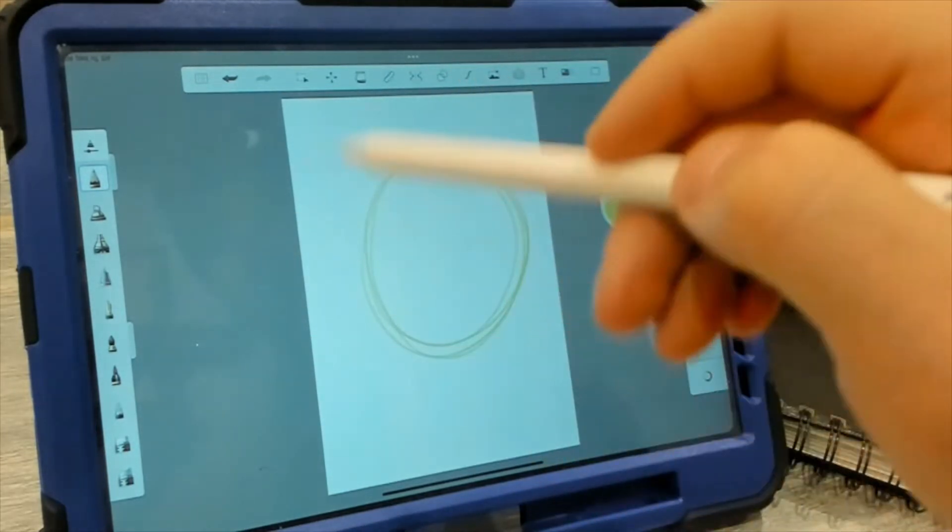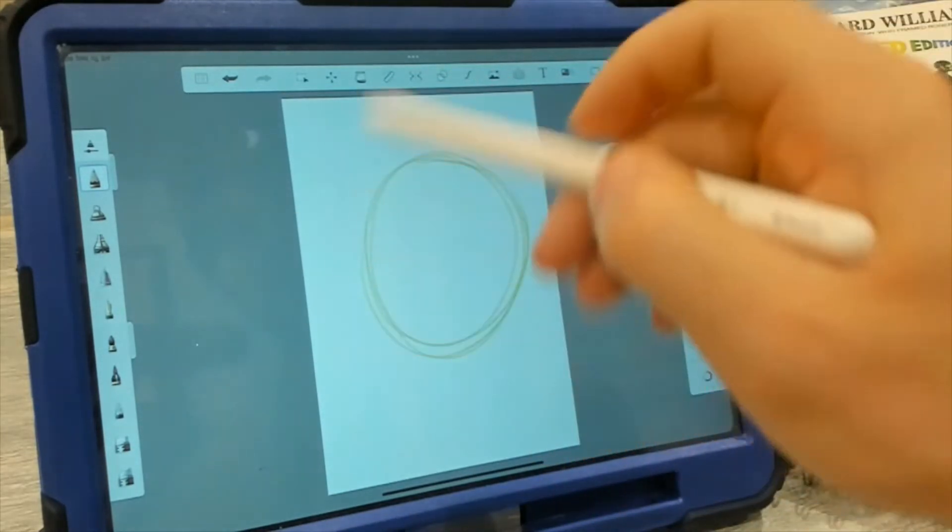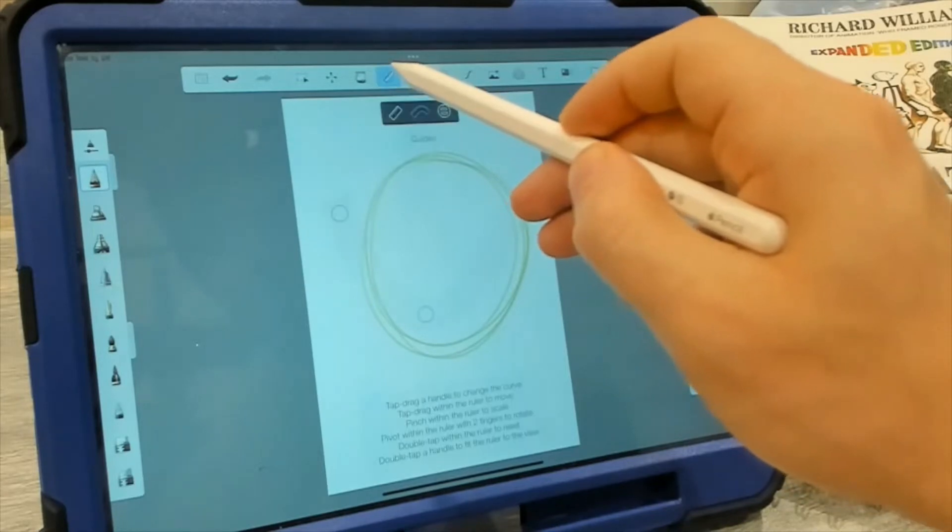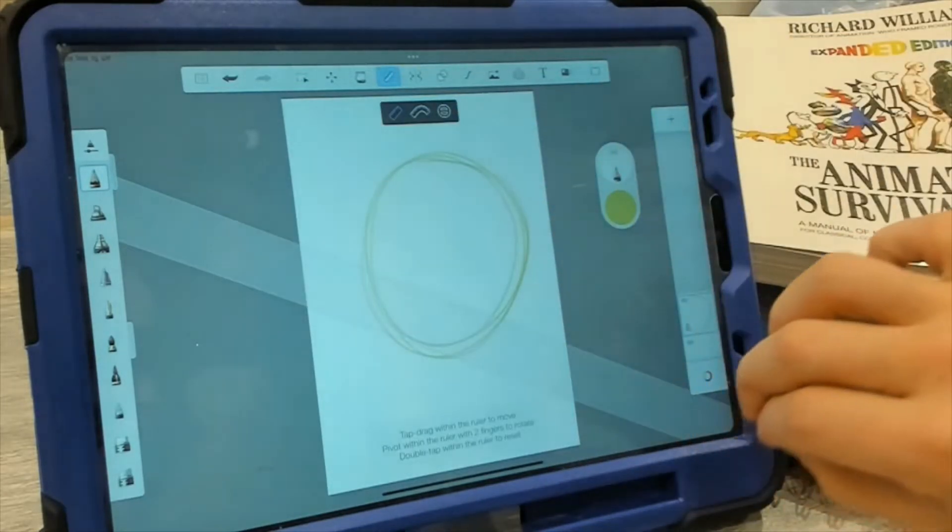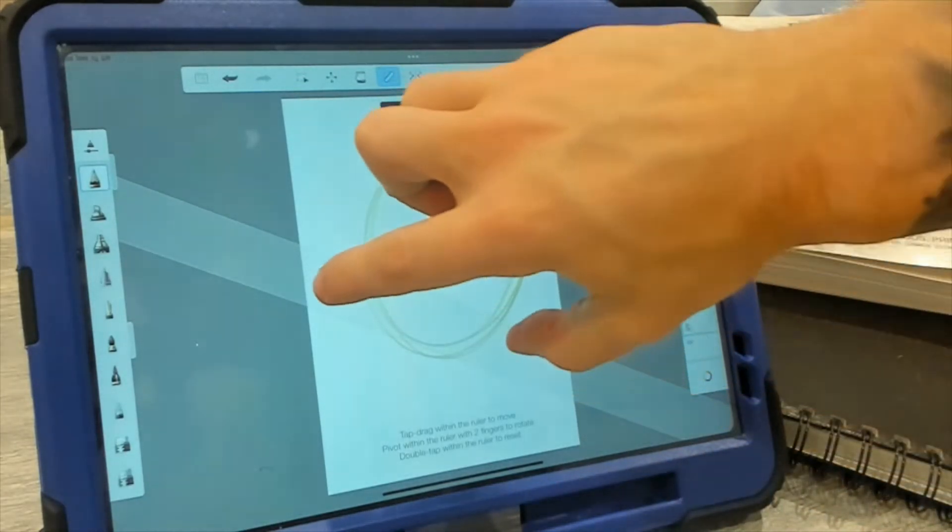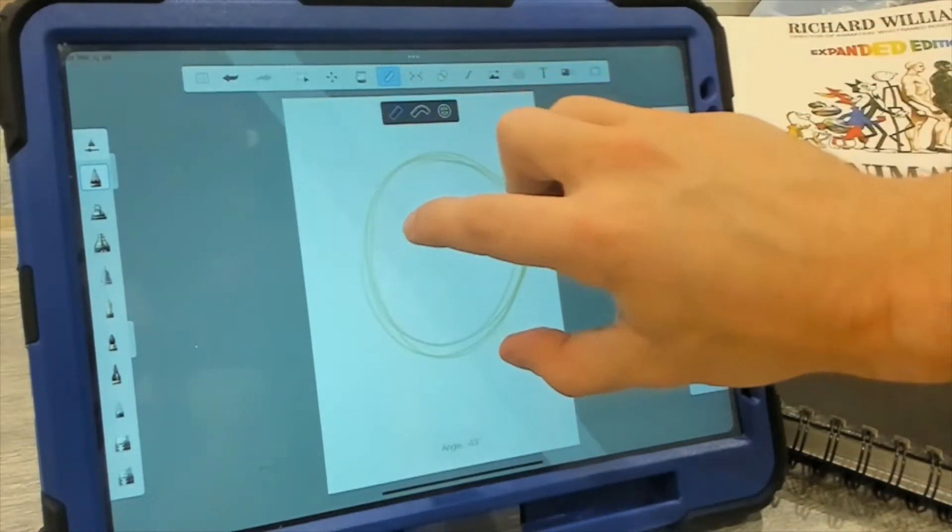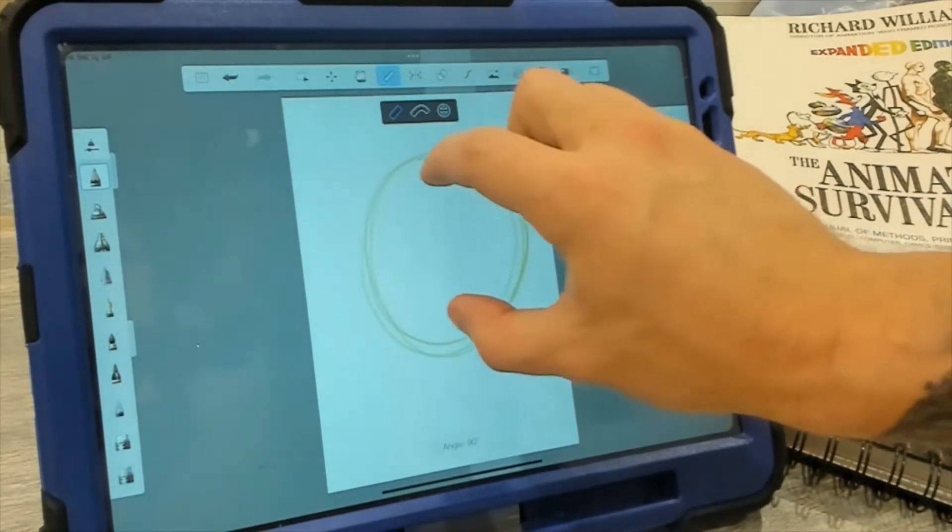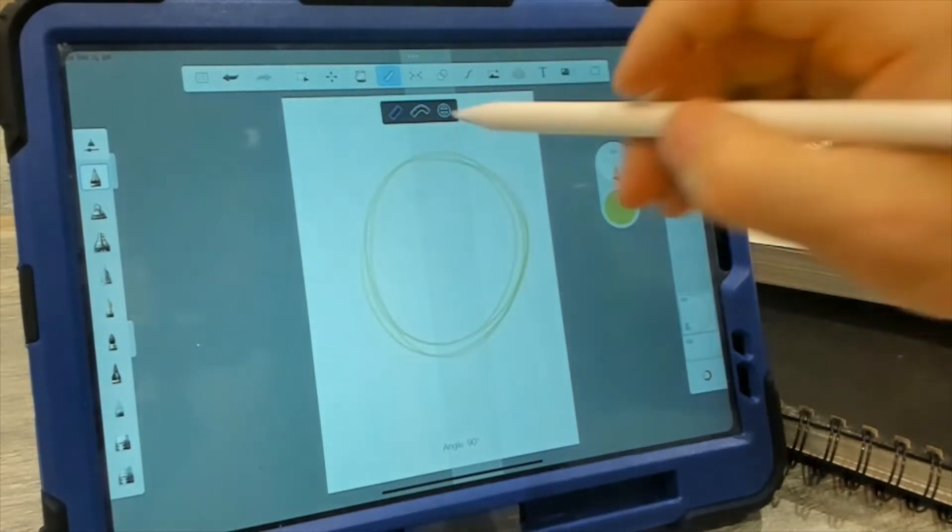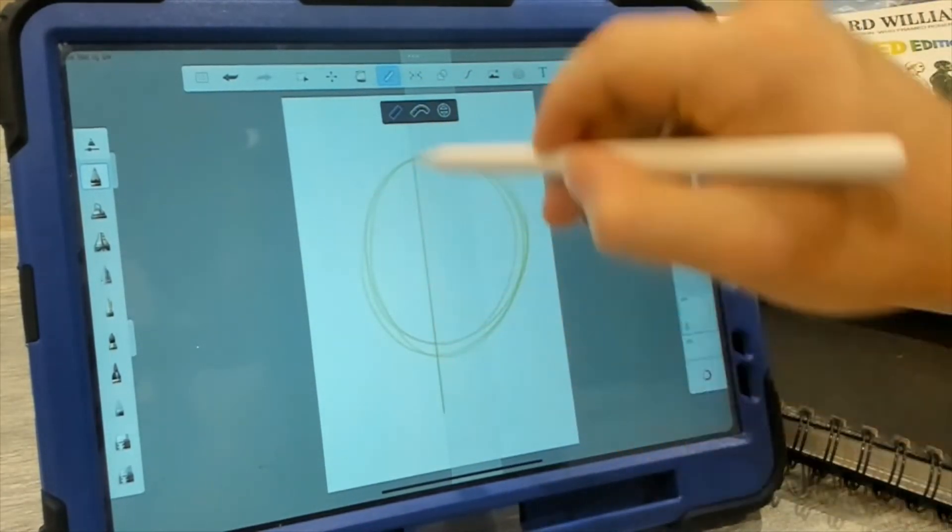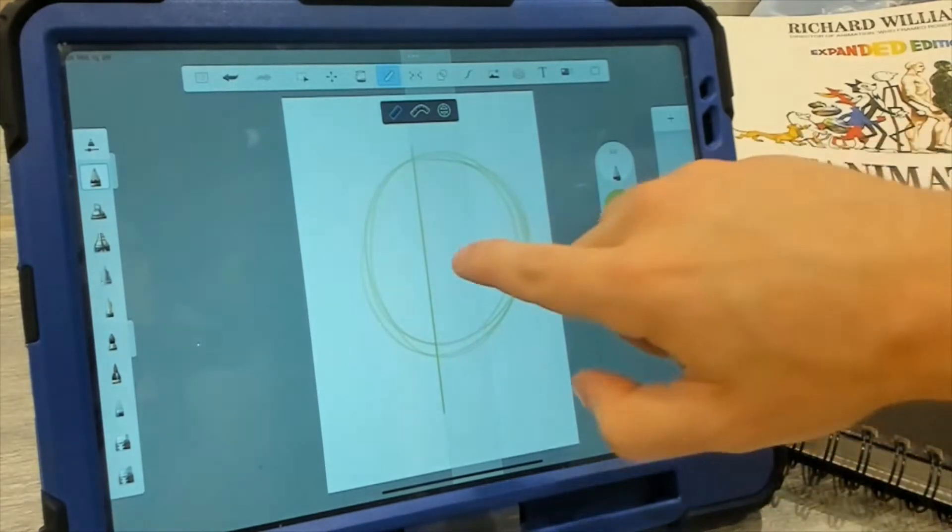But let's highlight some of the differences. The first one is if we press the ruler. I like this a lot better because now we can kind of use it as a real ruler with our fingers and drag it around and then draw just like that.